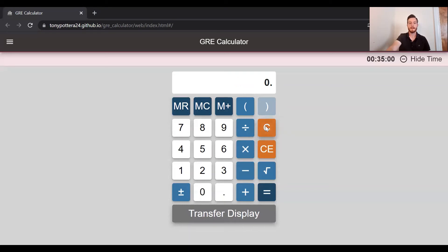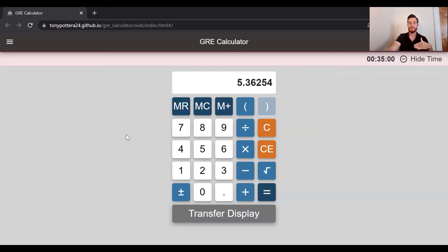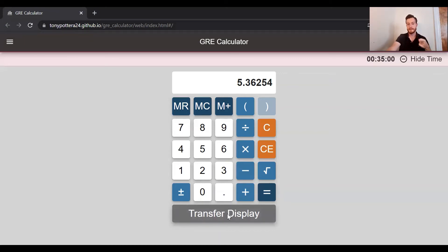That's how you get around the error screen. The other thing I want to mention is this button at the bottom is very useful. If at the end of a problem you have a complicated answer and the question asks you to type in the answer, you can press this "Transfer Display" button and it moves the answer directly to the answer field for the problem you're working on.